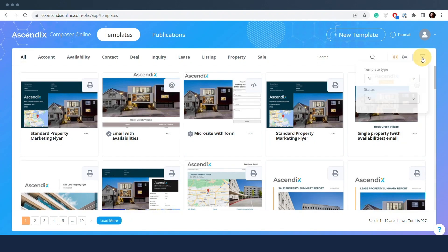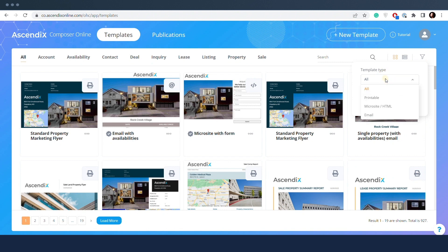There are three template categories in ComposerOnline grouped by type: printable, email, and microsite.html.